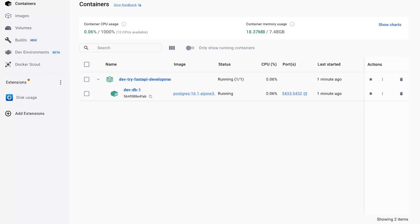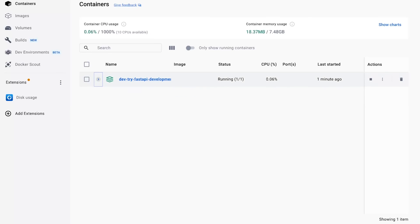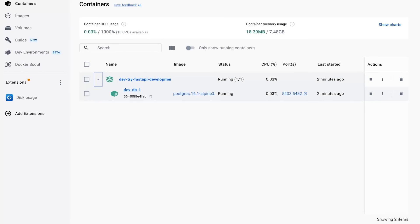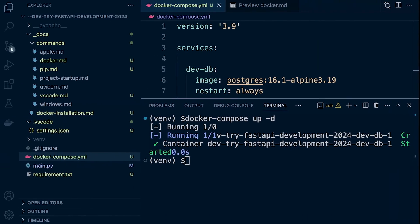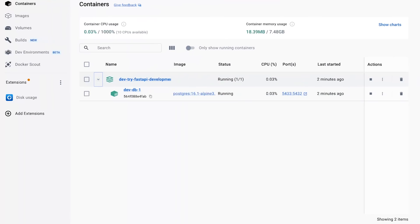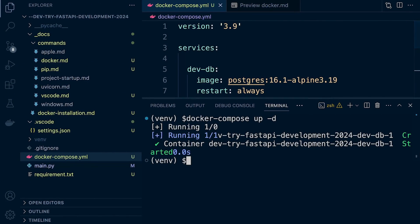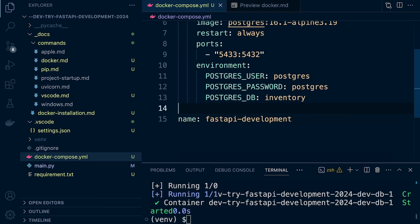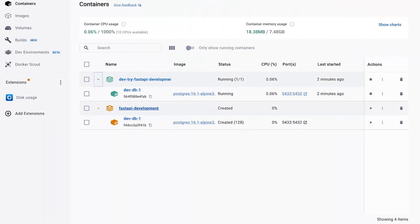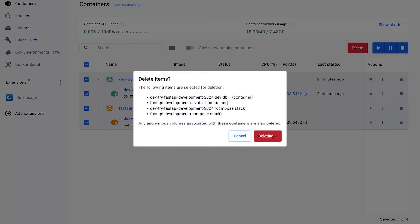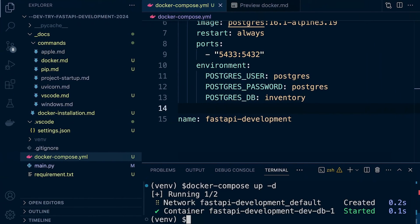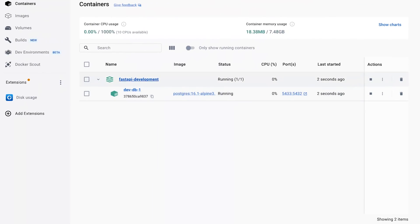You can see what's happened — if we have multiple containers, they're all created within this project, with the stack representing the project name. Docker has identified the name of our project from the project folder name. We can change that by going back into our Compose file and specifying a name — in this case 'FastAPIDevelopment'. After re-running, you can see the new project called FastAPIDevelopment is created. So we've now changed the project name.